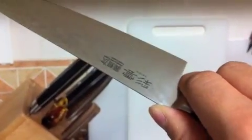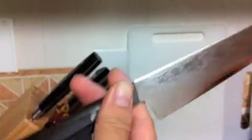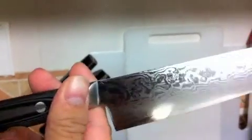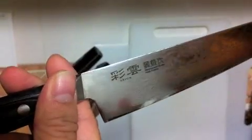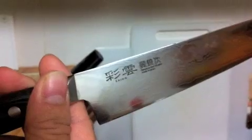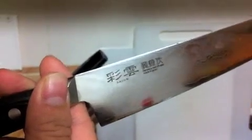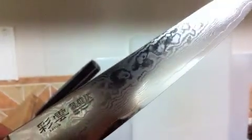This particular knife is called the Sai Yun in Chinese. The Chinese characters there means colorful clouds. And if you look at the Damascus pattern, it looks like clouds. So, a very apt name.